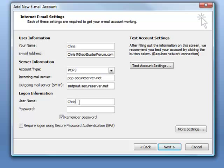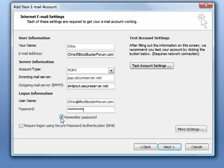Now logon information. With GoDaddy email when you're using Outlook, your logon user name has to be your complete email address. So you need to type your whole email address in there or it will not work. And then password once again. Down here you want to have remember password checked. Do not check require login using a secure password authentication. Just go ahead and click next.